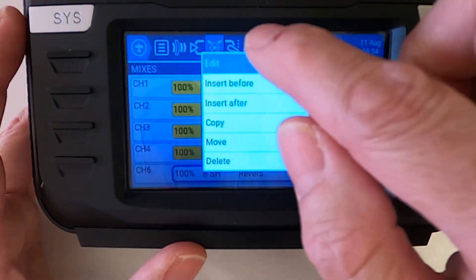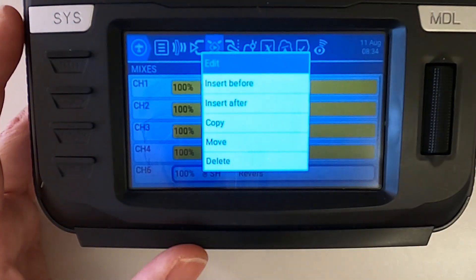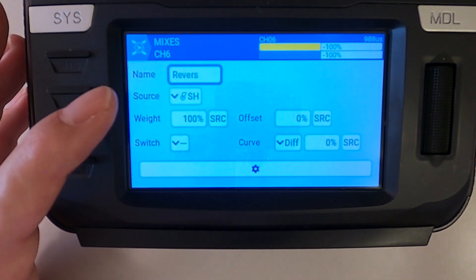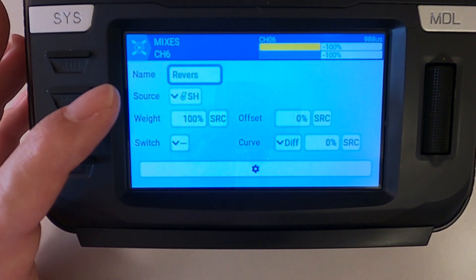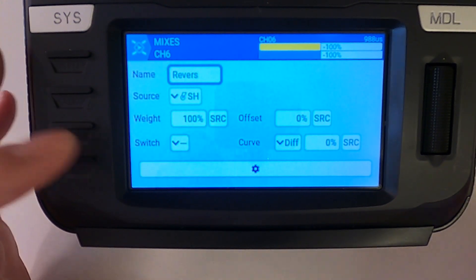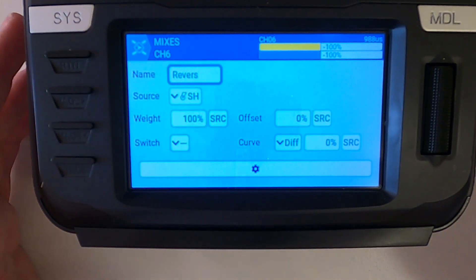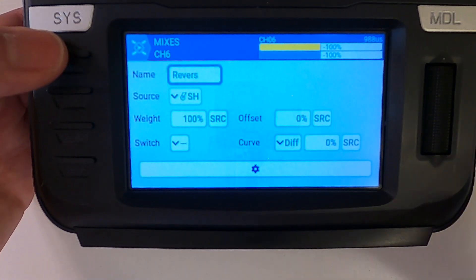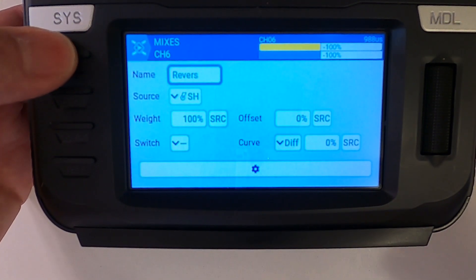All we need to do is tap edit, and you can see I put the name in as 'reverse'. I've selected this switch here, 100% weight, and everything else should be default. So that's everything you need for the mix.